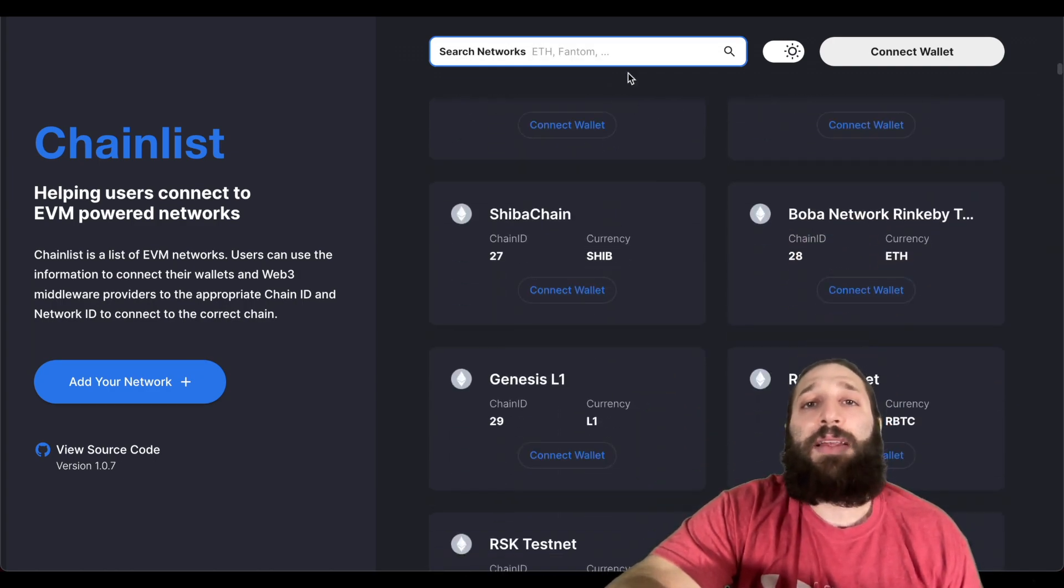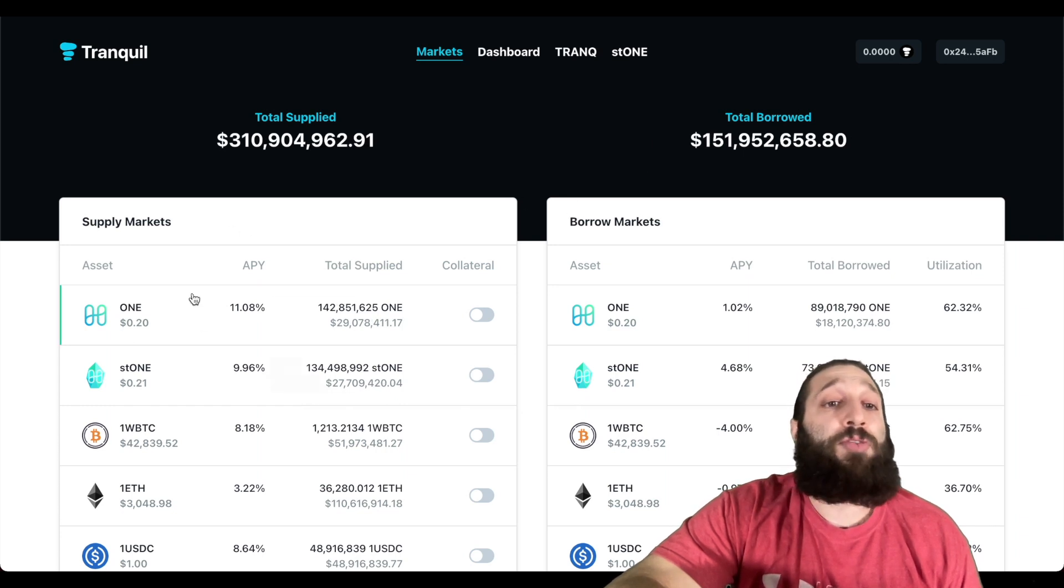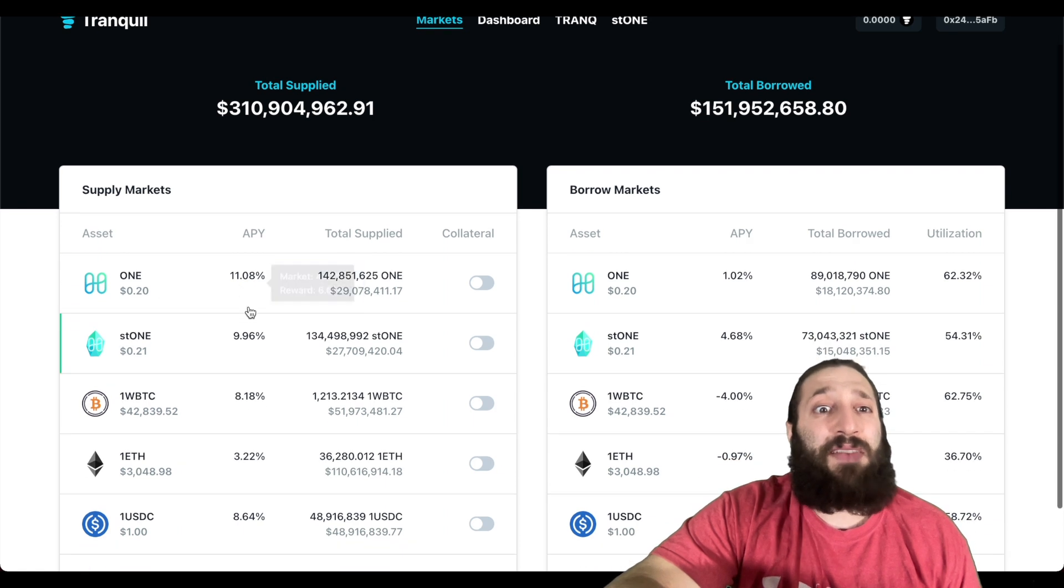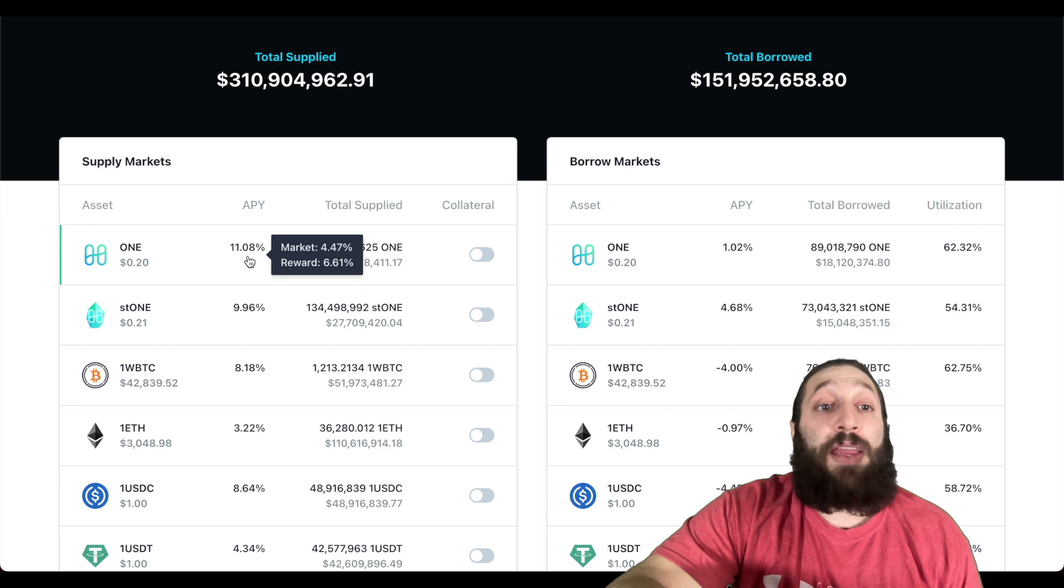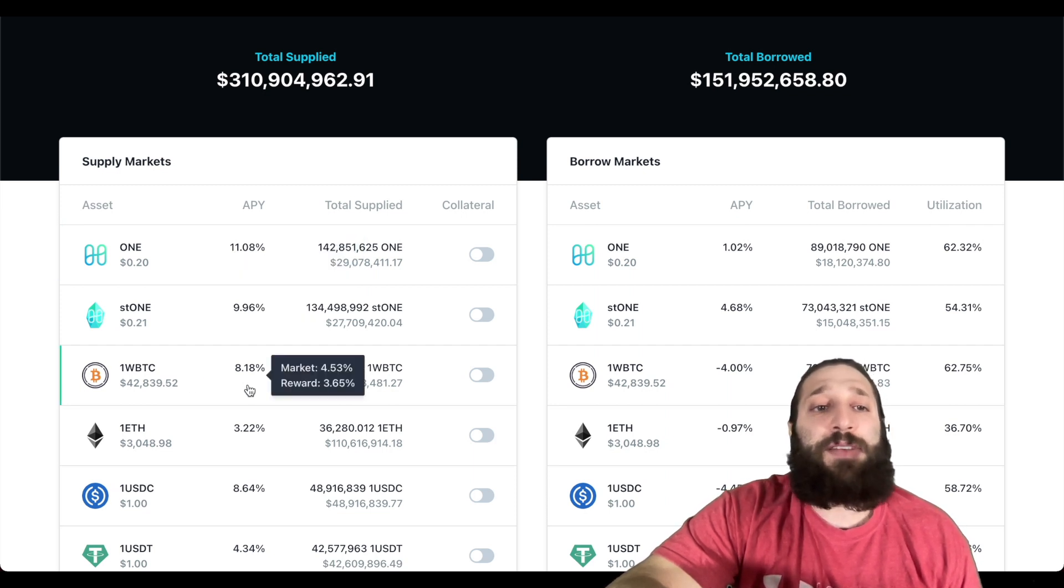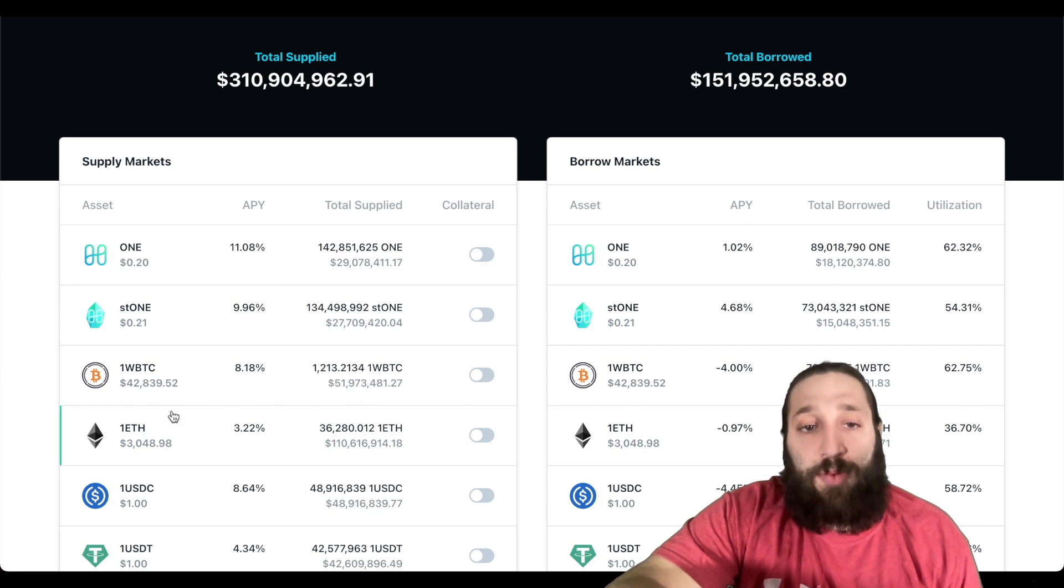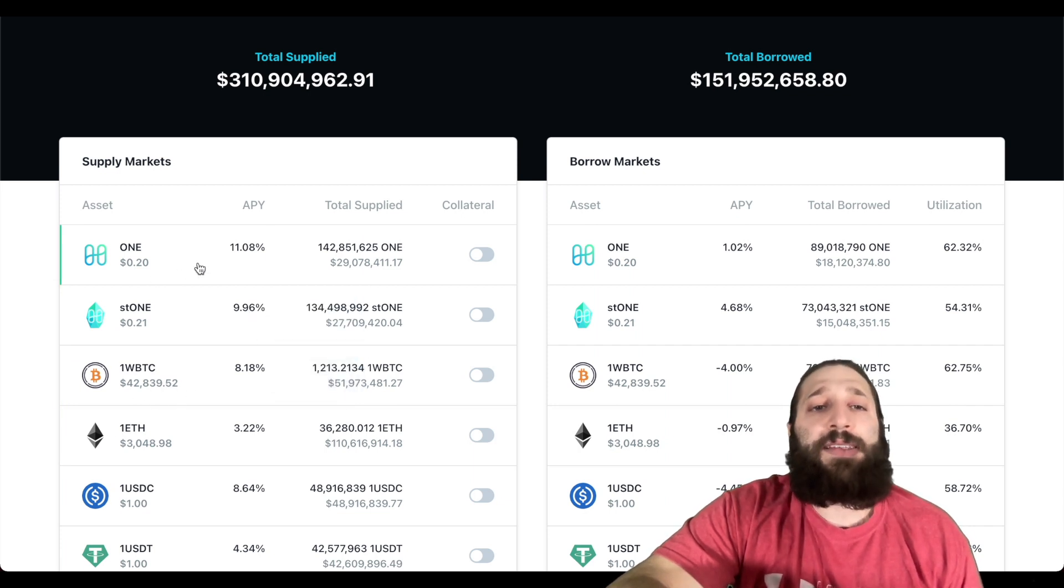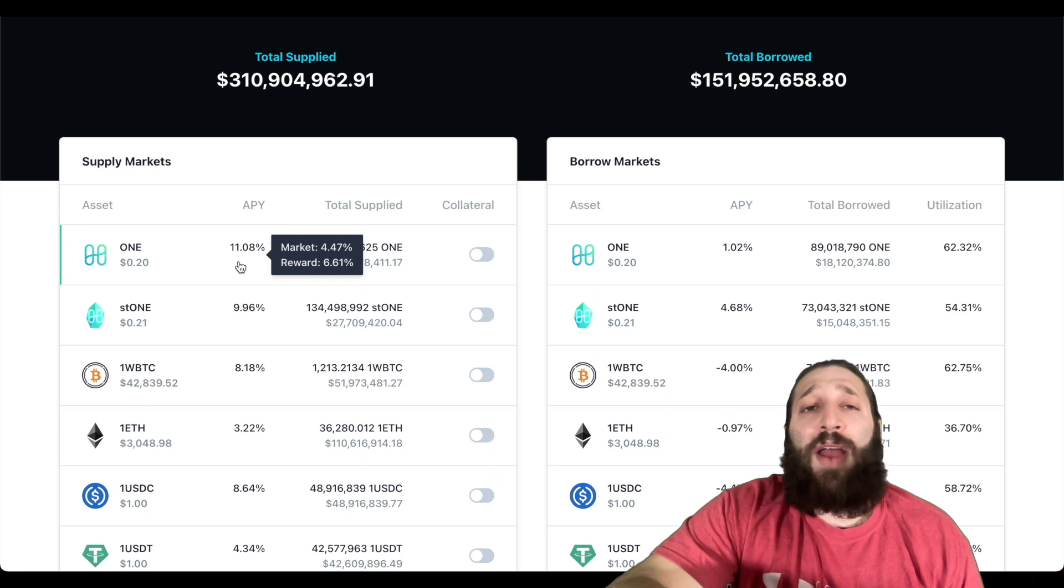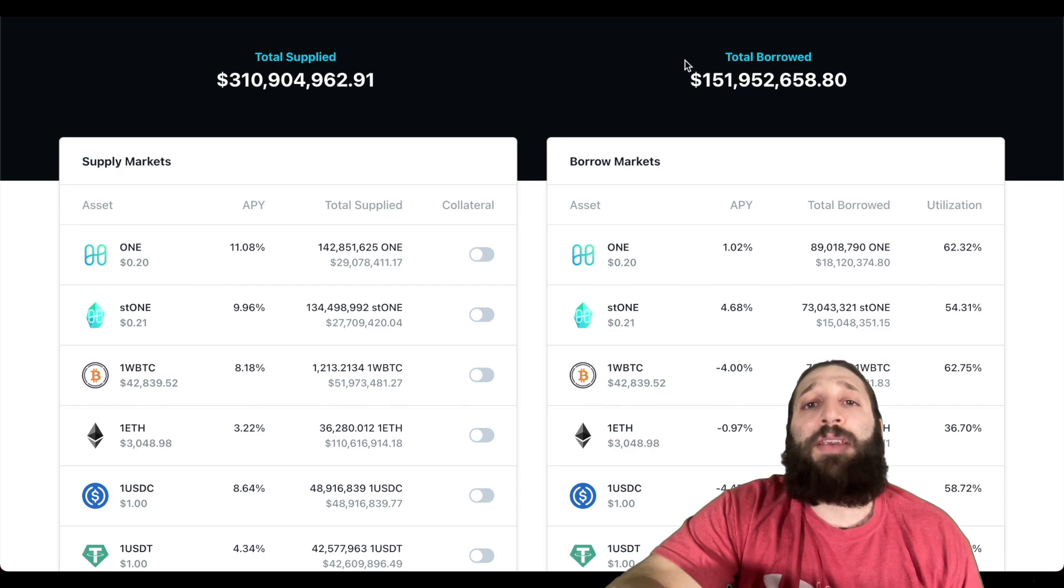Let's go back to Tranquil. We have switched over to the Harmony ONE network, and you can see right here they have some beautiful APYs. If we want to stake ONE, you can get 11%. This one kind of stood out for me as well. You rarely see 8% on WBTC. Usually they're so saturated you're seeing like 1% or 2%, but 8% is pretty decent and there's a good amount of WBTC right here, one WBTC. We're going to stake some ONE at 11%.